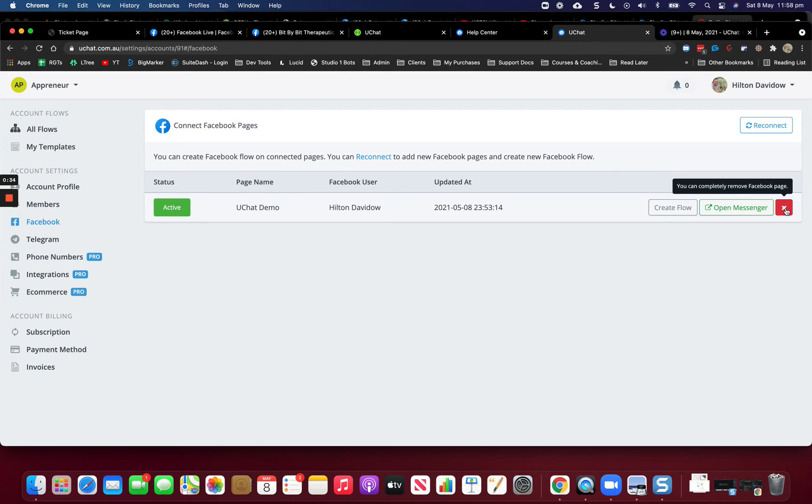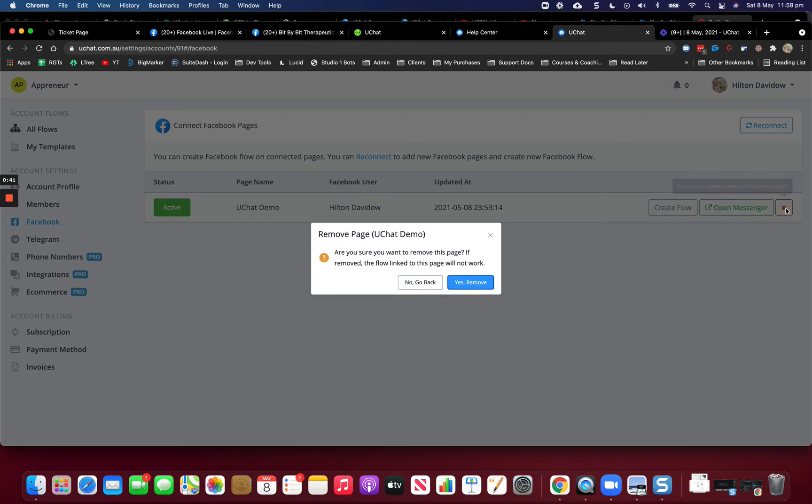So what I want to do here now is click this red cross to remove the Facebook page from this account. So click the red cross.